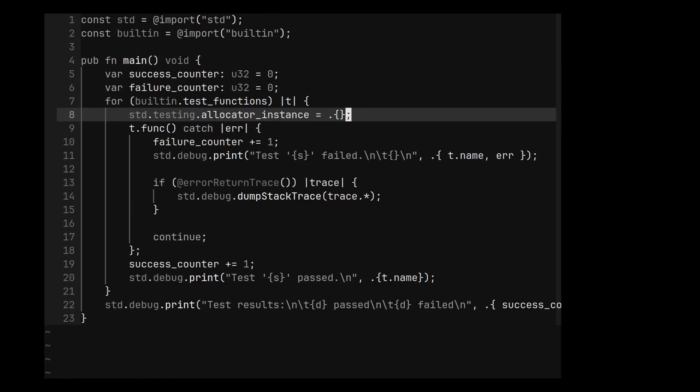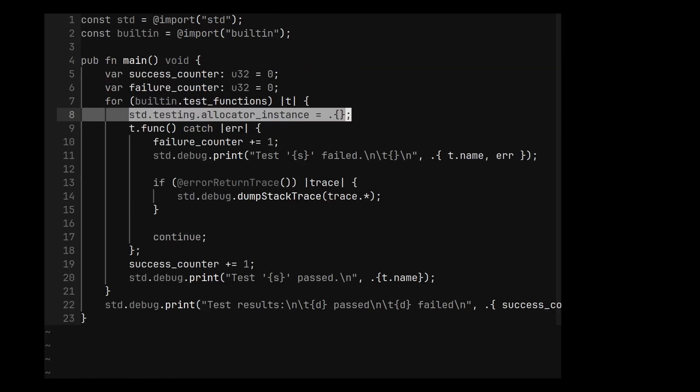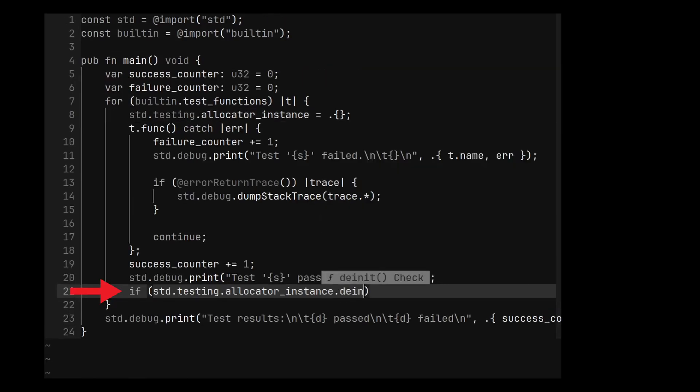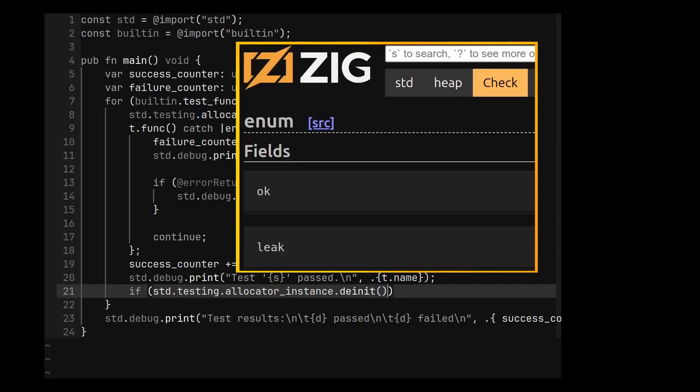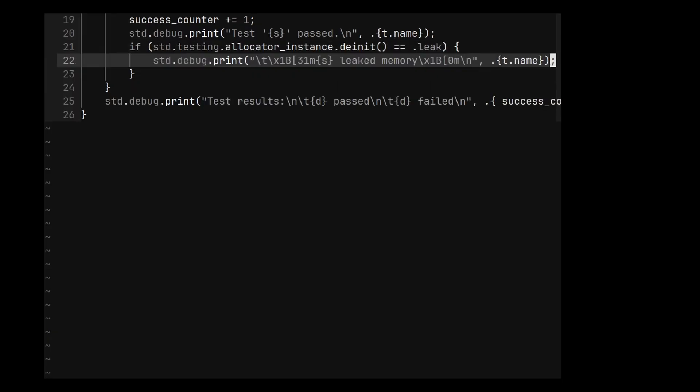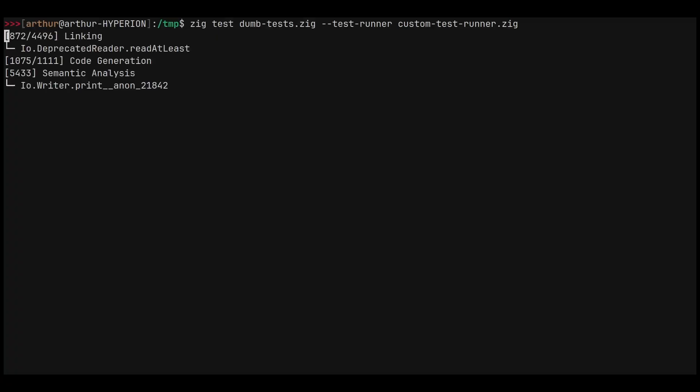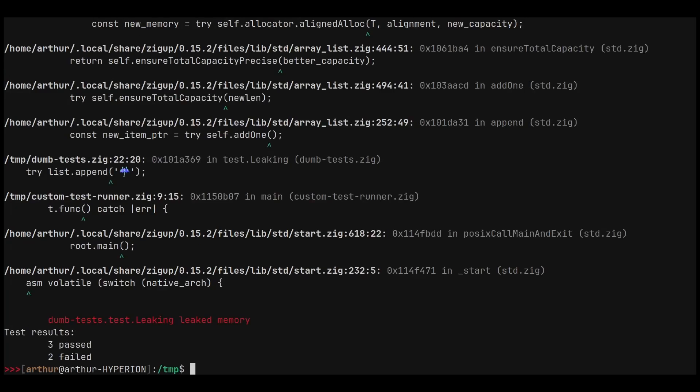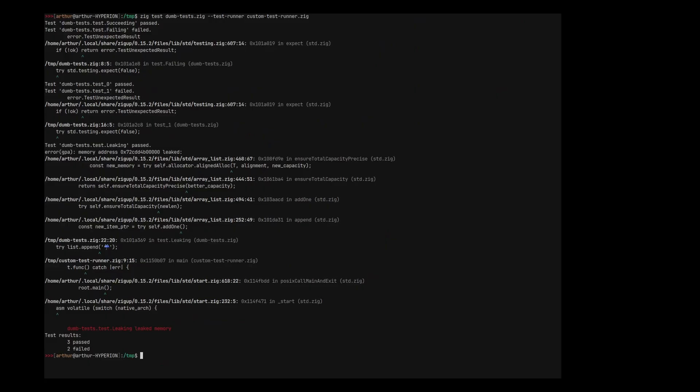So we can reset the testing allocator before each new test. And after running the test, we can check the result of the deinit, which is a heap check. So if it leaked memory, we can print it too. Note that calling the deinit will also print the stack trace if some memory leaked.